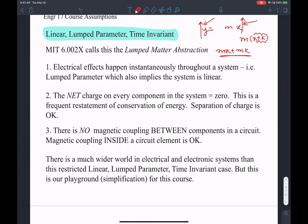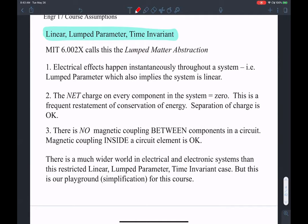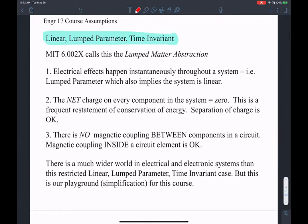The linear model is a simplification of the EM equations. We make specific assumptions: electrical effects happen instantaneously throughout the system — this is the lumped parameter assumption, which also implies our system is linear. The fundamental assumption is that resistance, inductance, and capacitance instantaneously affect the entire system.